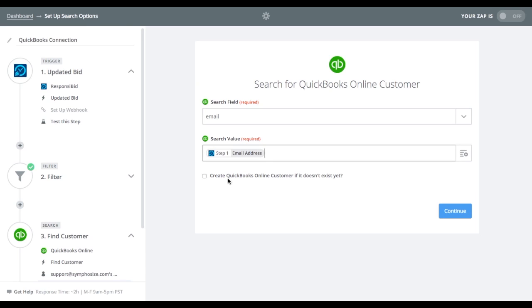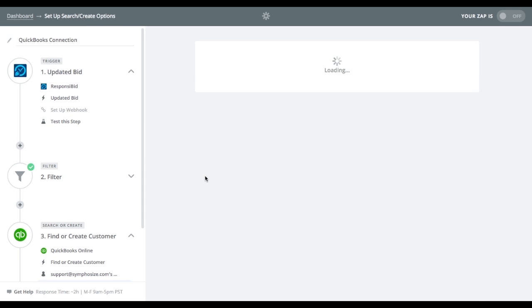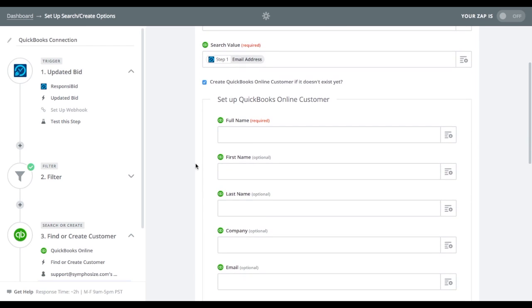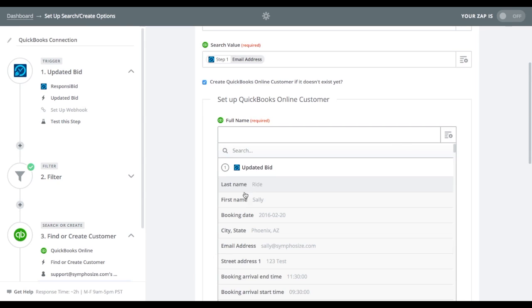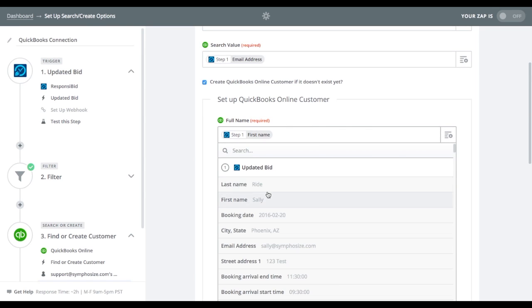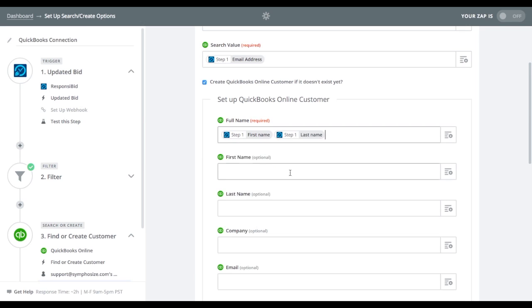And it asks us one really important question. If QuickBooks online doesn't have that customer yet, should we create them? And the answer is yes, we should. That's kind of the beautiful part of all this. So if it says we're going to create a customer, how are we going to do it? Well, it needs a full name by default. So we're going to go in and put the first name, and then we have to put a space in, and then we're going to put the last name.